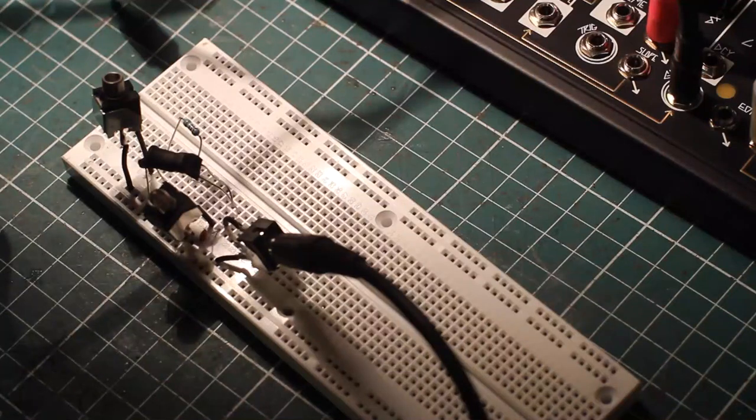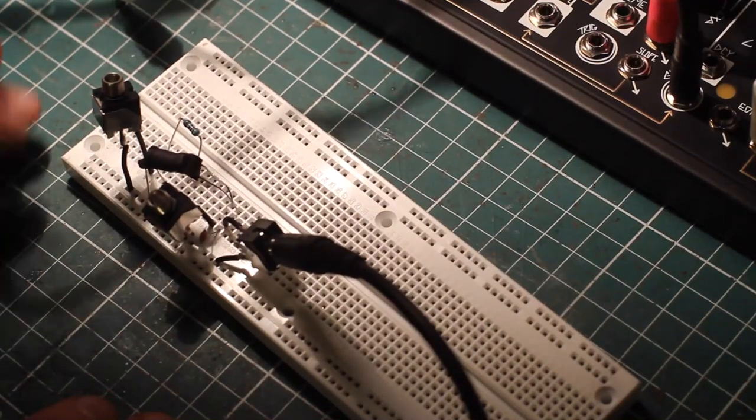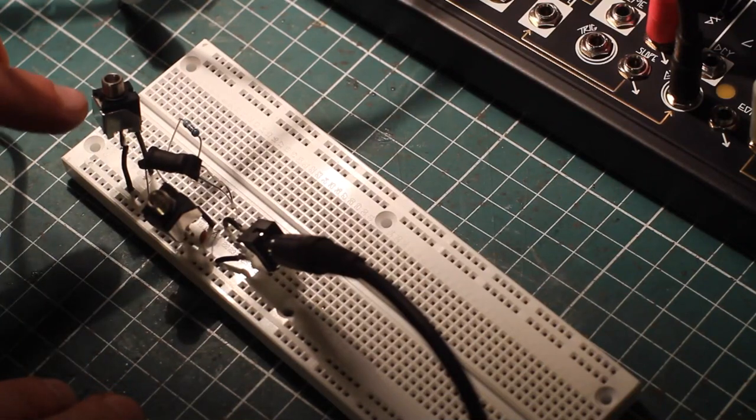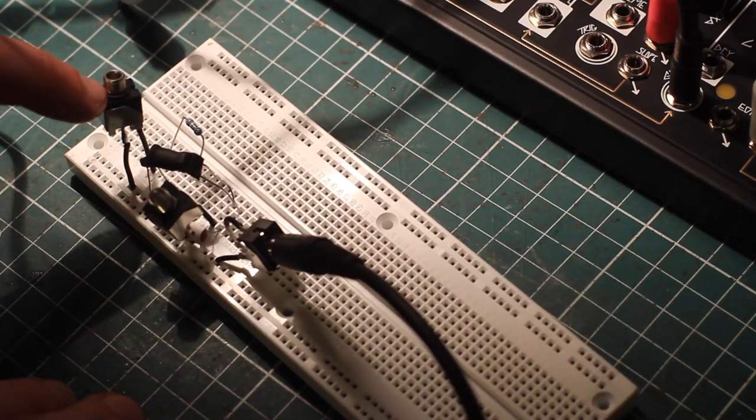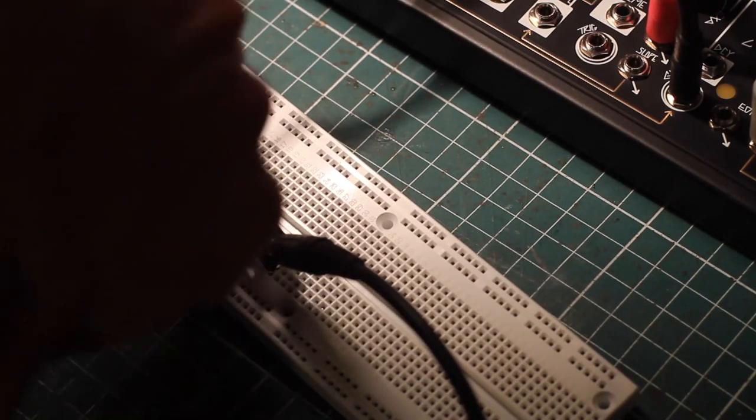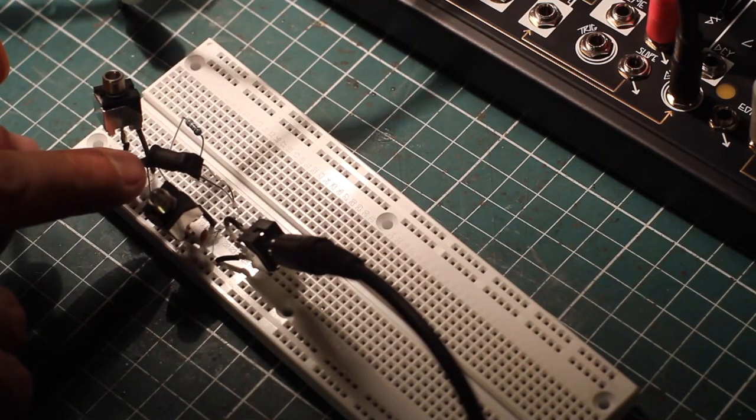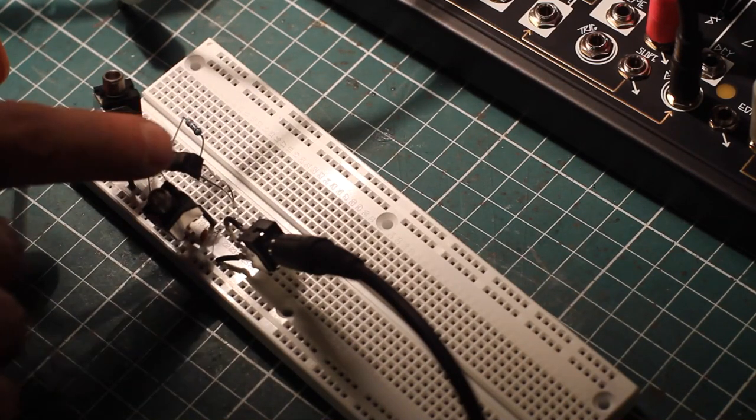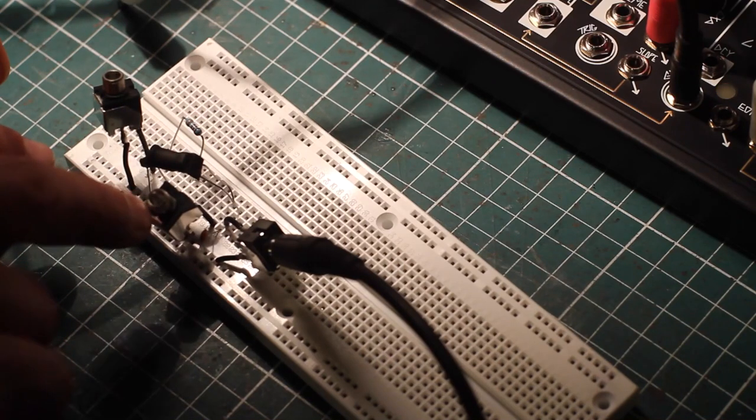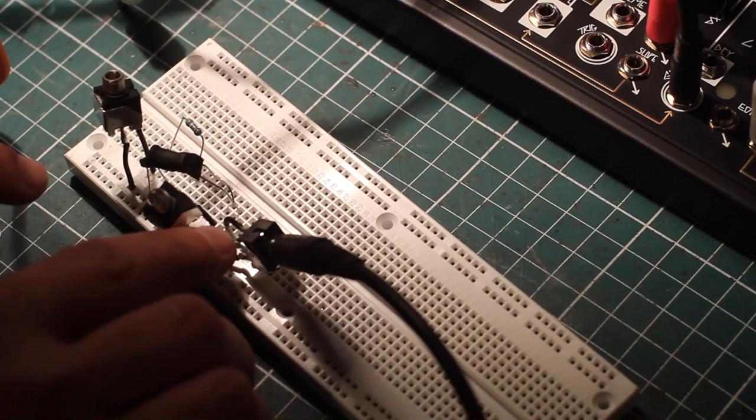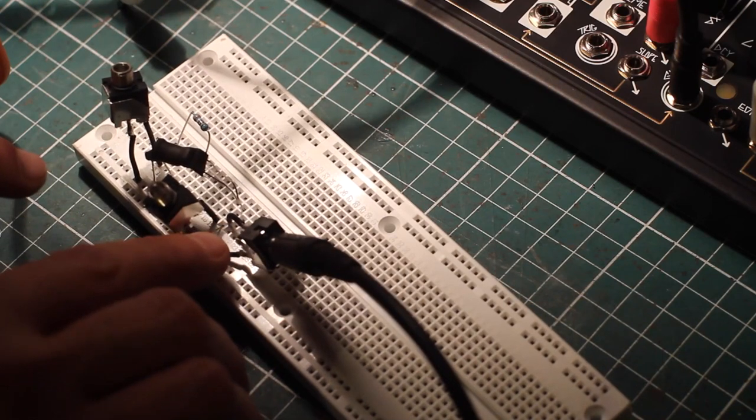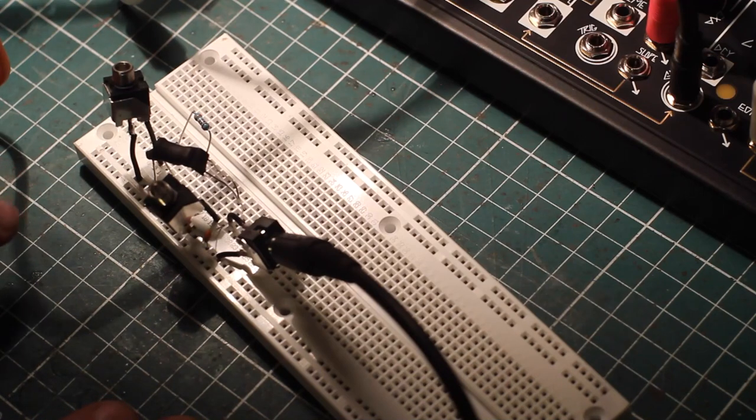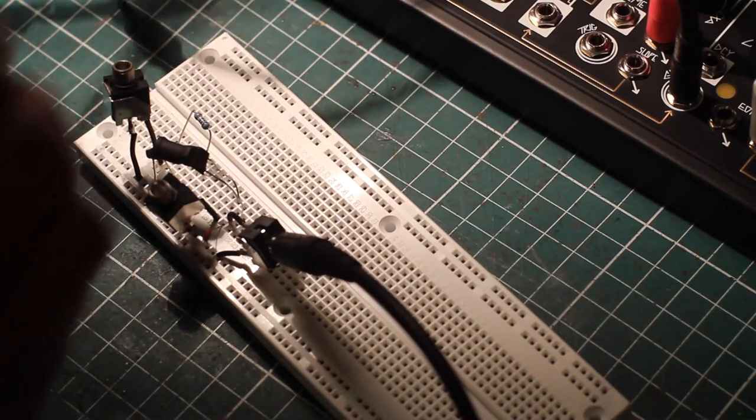So here we are. We have the fully assembled passive low pass gate going here. Basically this is the CV input. The voltage going in here goes through a resistor, lights up the LED and the Vactrol, letting pass the audio which is going into this input. And out of this output with a little 10nF capacitor going from the output to ground, which is going to filter out some of the high end.